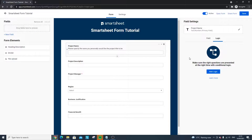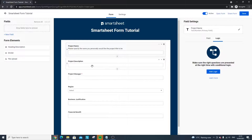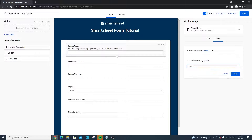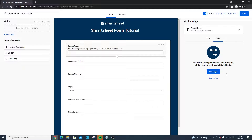There's also Logic, which lets you set up the form to work in a particular way depending on the submitter's answers. For instance, if somebody enters something specific, it can push them on to another field. As an example: when the Project Name contains 'test,' show the following field. Logic is a way to create a more interactive form and make it more useful to whoever is submitting it.